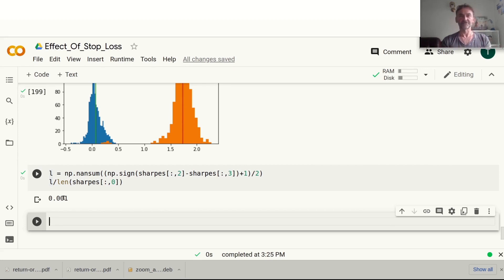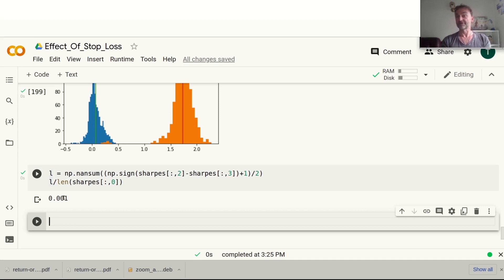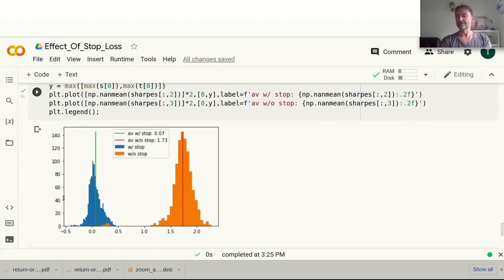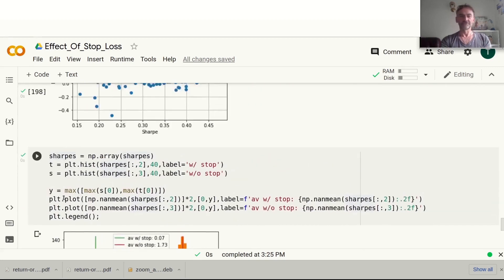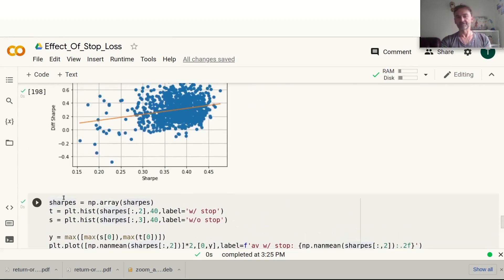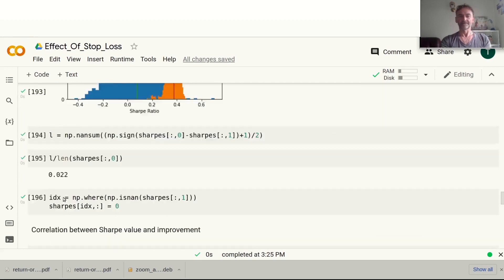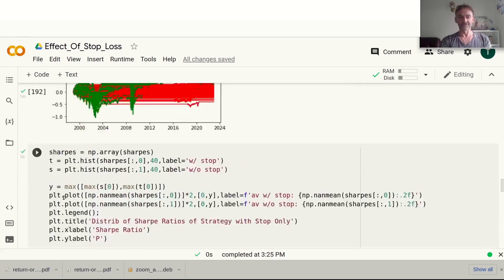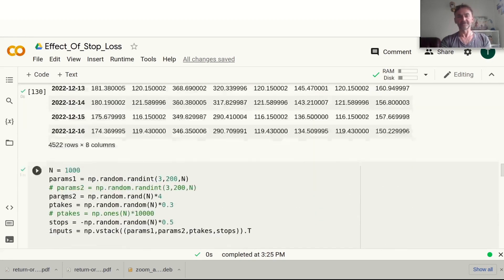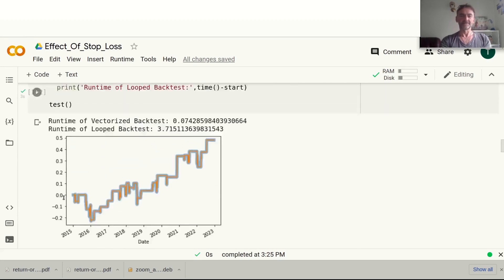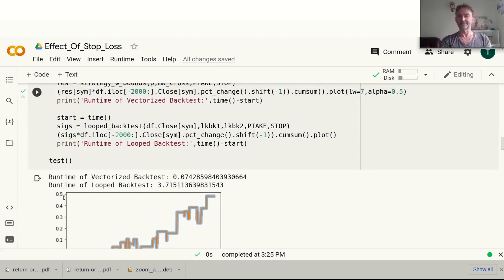If we want to check out what the correlations between those are, we just take a covariance matrix - fairly straightforward. But that as risk management is much, much better than introducing these profit takes and stop losses. Clearly there's not much to be gained by using them.